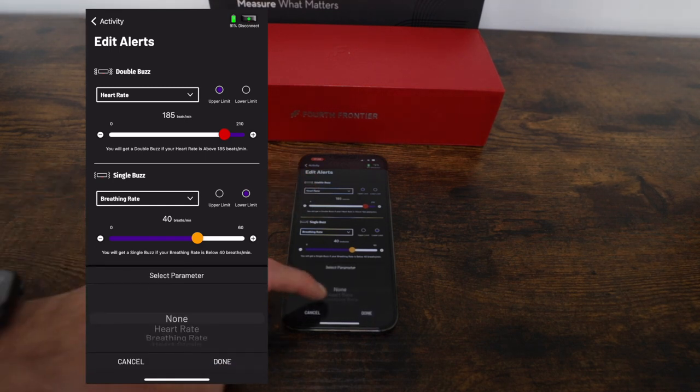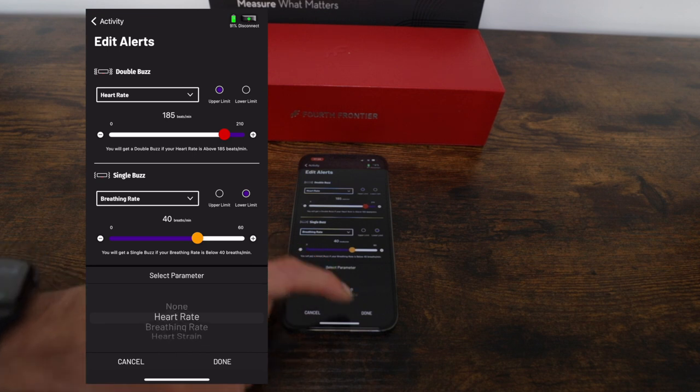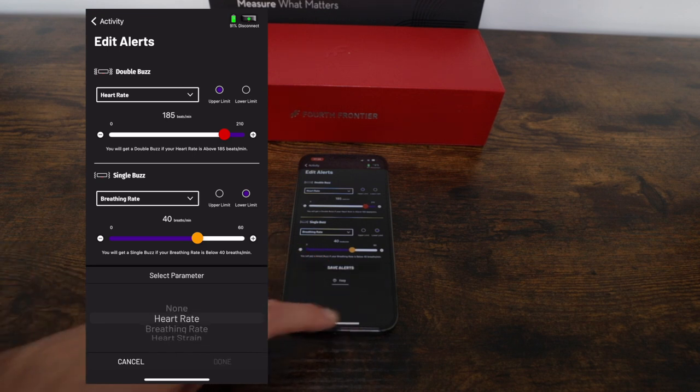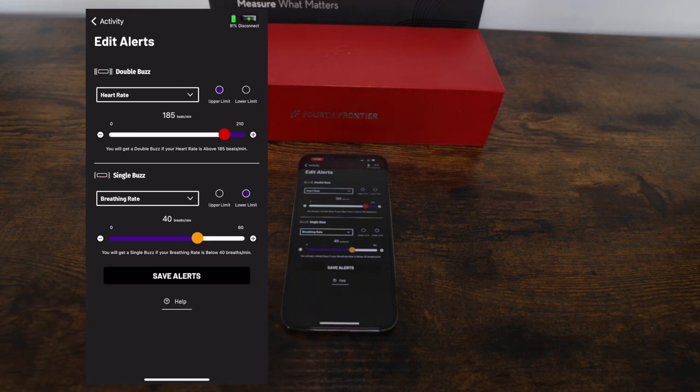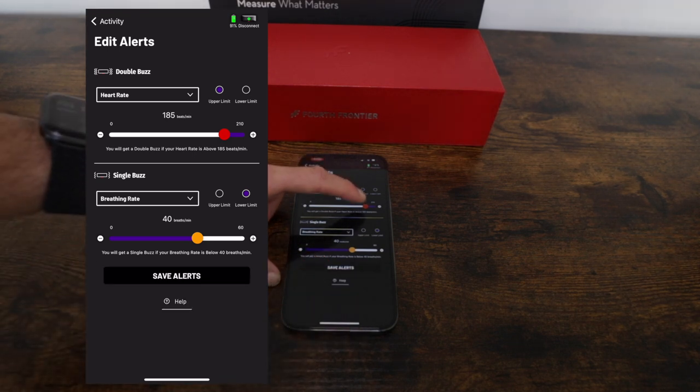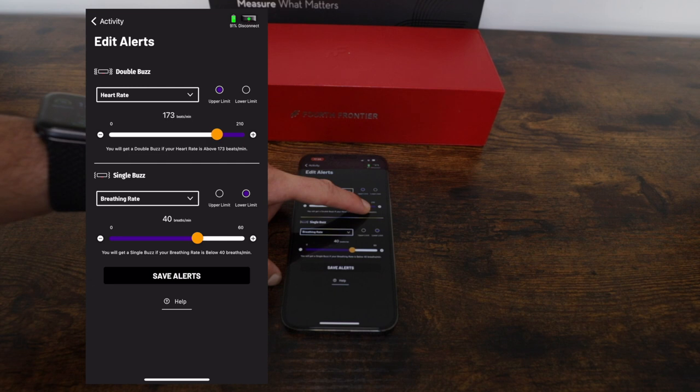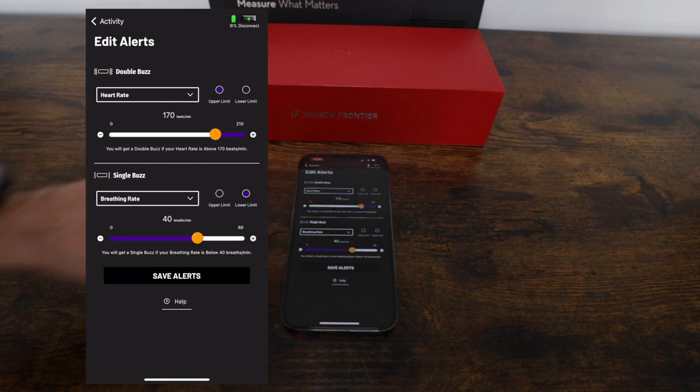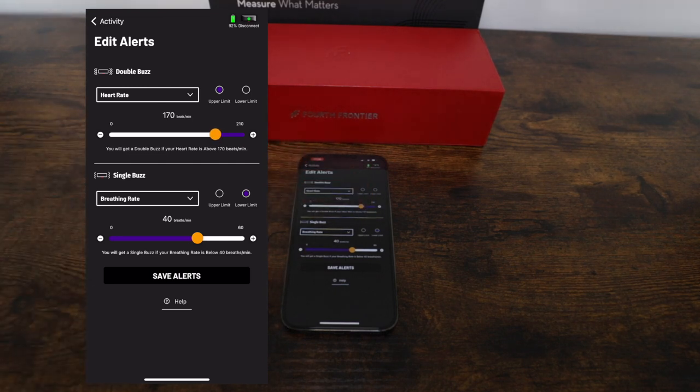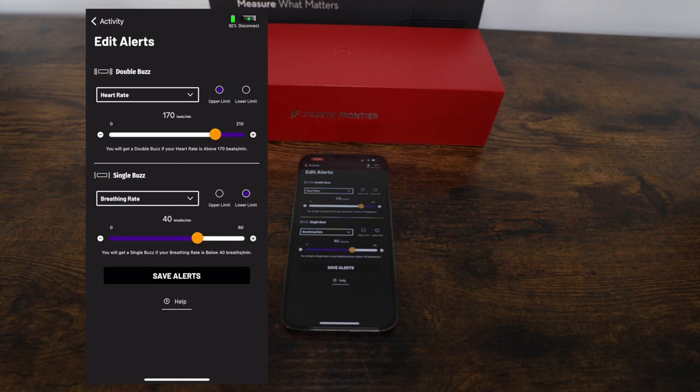Let's begin by setting a double buzz for heart rate. I'm going to select heart rate and then set an upper limit of 170 beats per minute so the device will buzz twice if I go over that 170 bpm threshold. This can help me train safely or train at a specific intensity to achieve my goals.